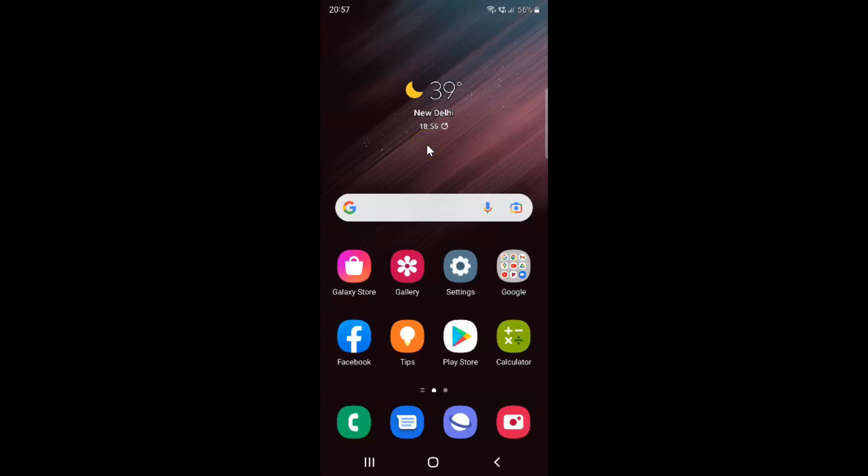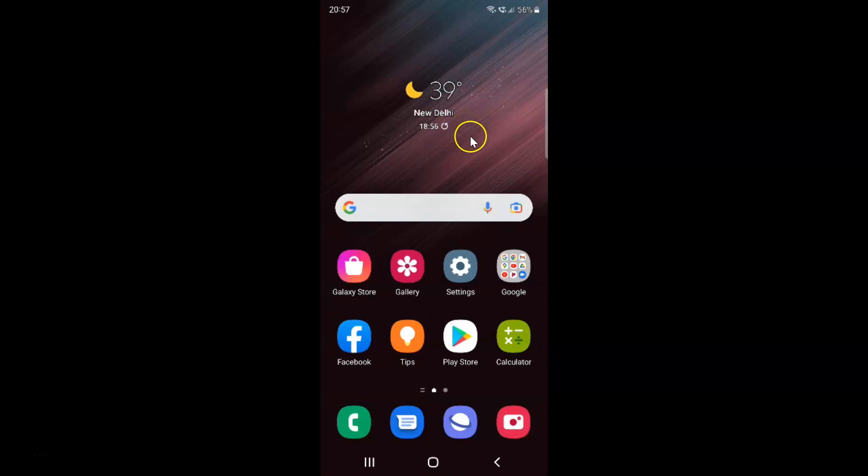Hi guys. In this video I will show you how to enable or disable open links in apps on Samsung Galaxy S22 Ultra. So this is my Samsung Galaxy S22 Ultra device. So let us start.